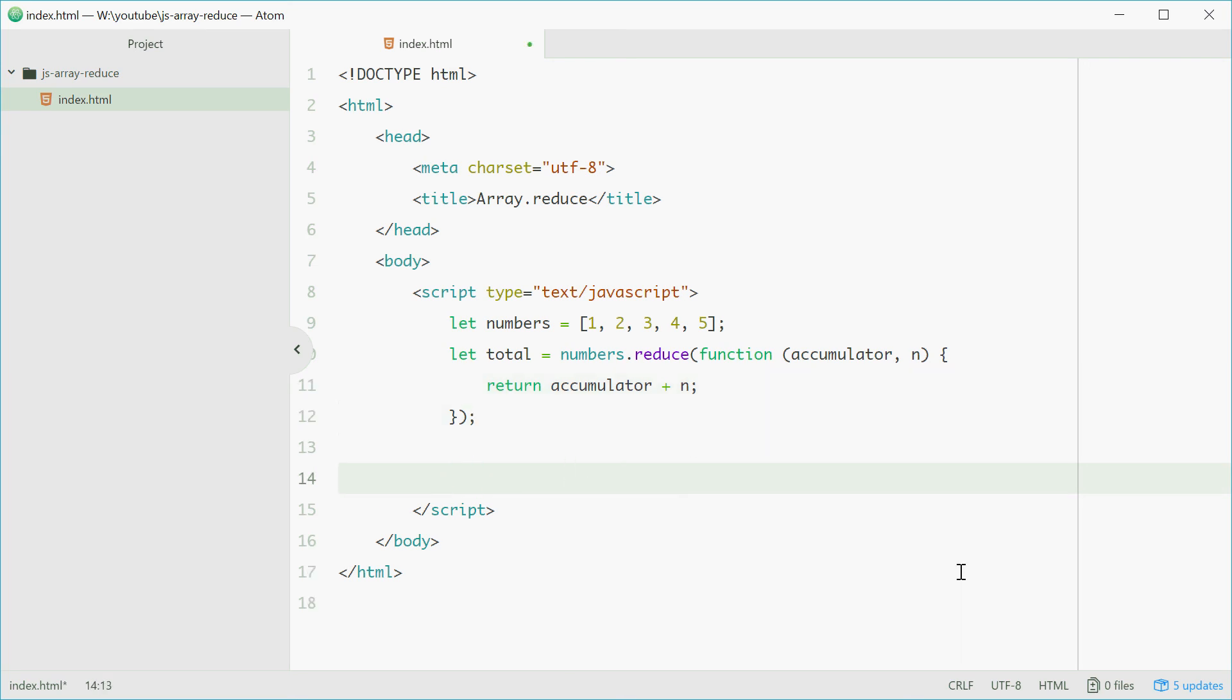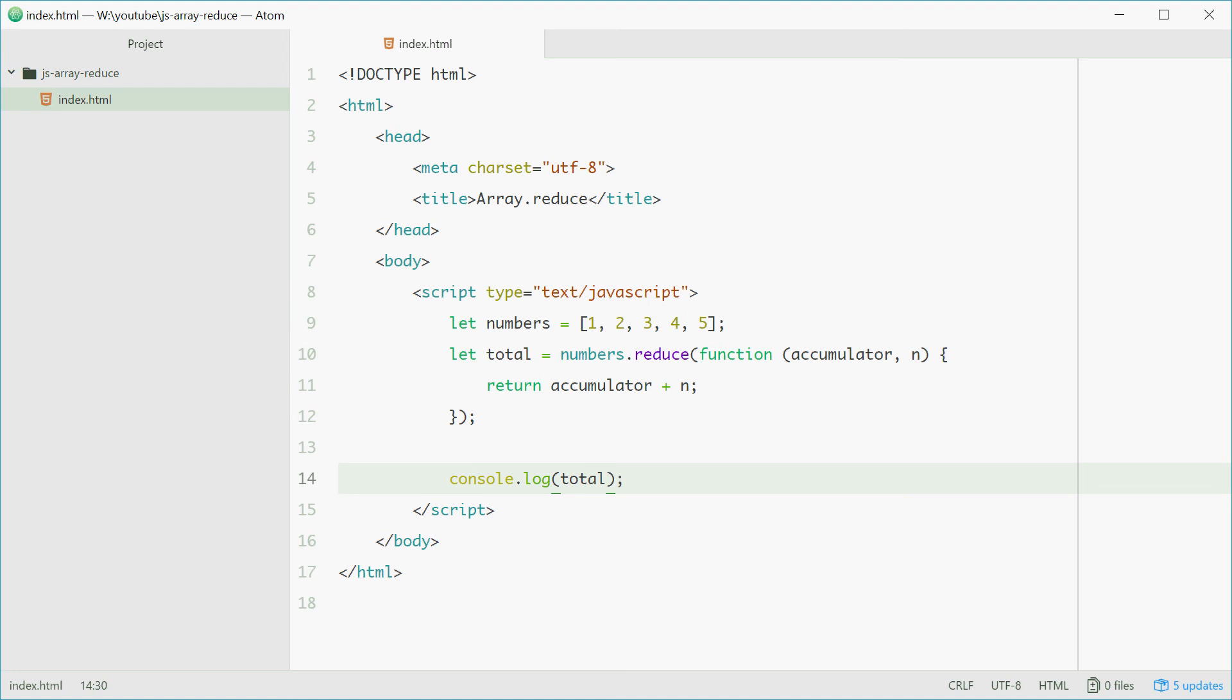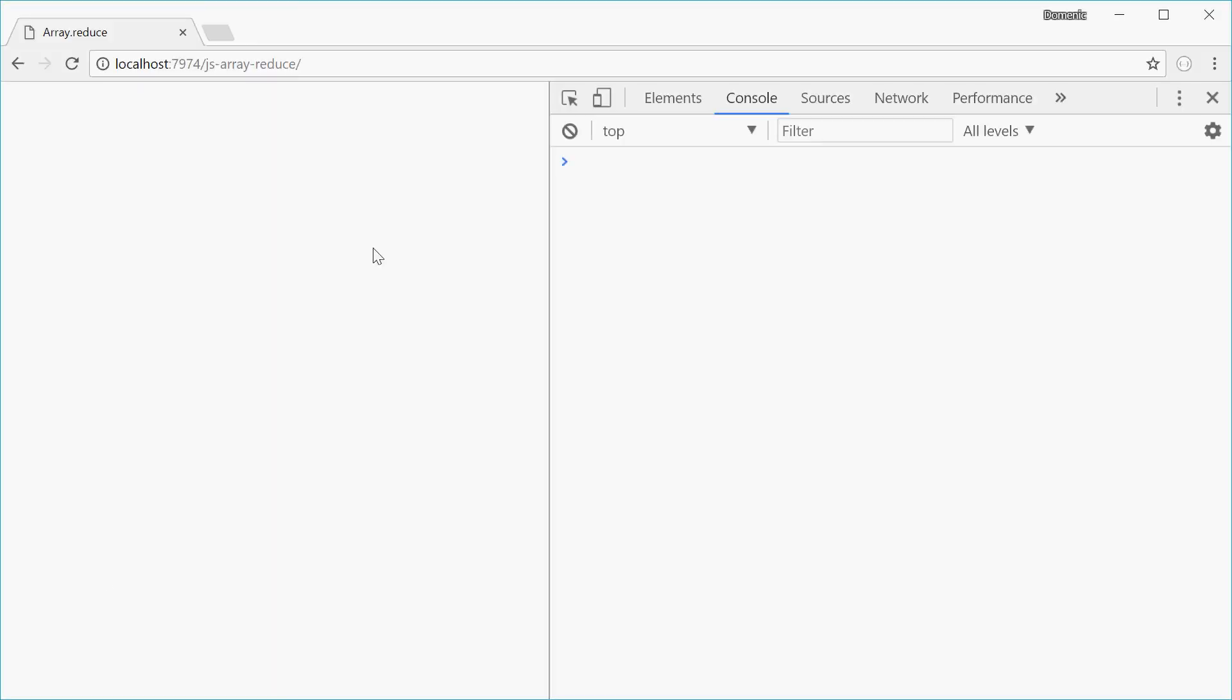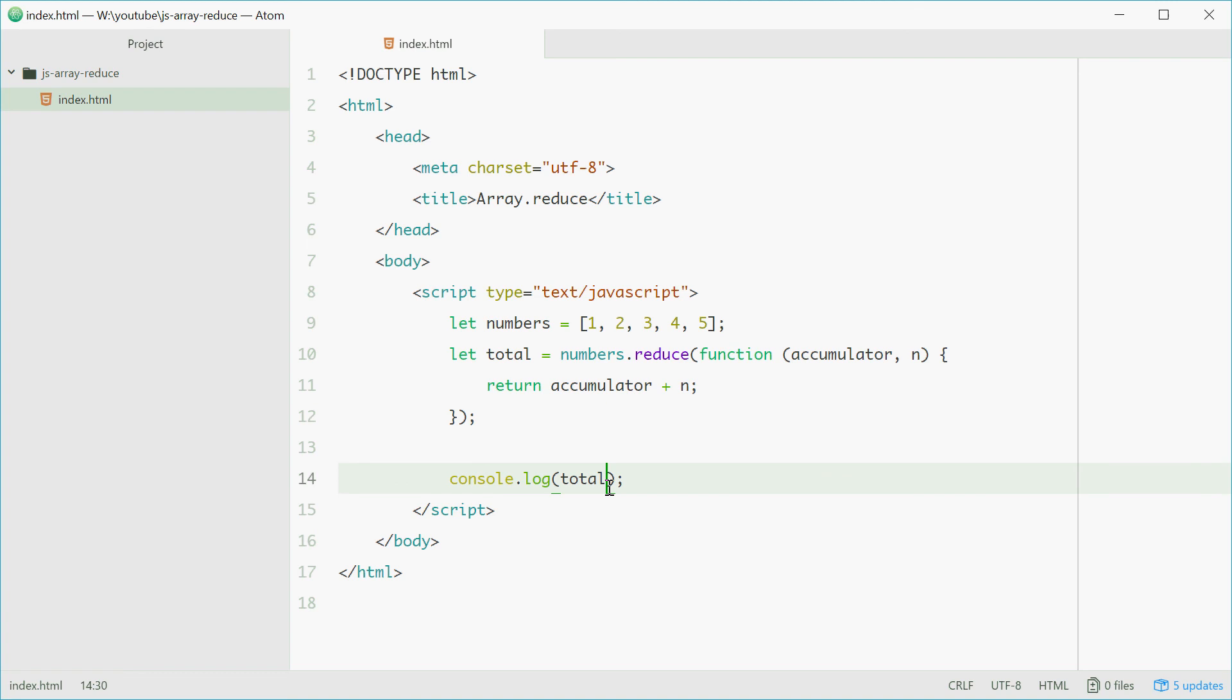Now we can log out the result and we should see 15. So refresh and we see 15. And that is how the reduce method works on arrays in JavaScript.